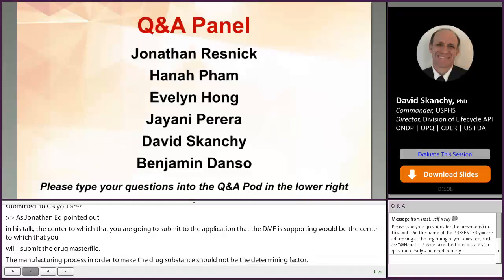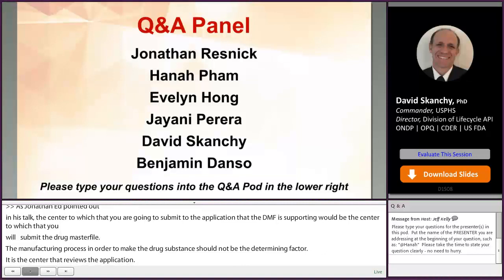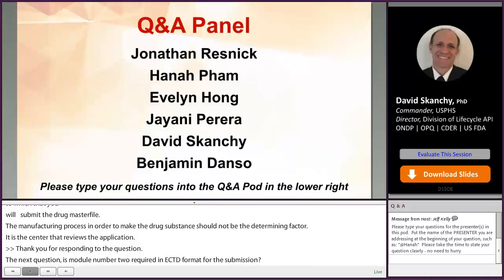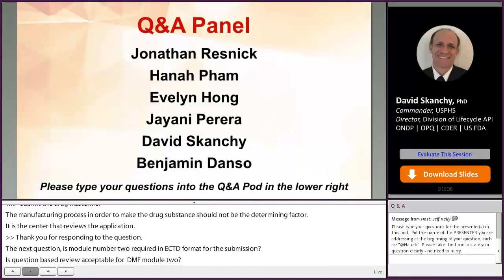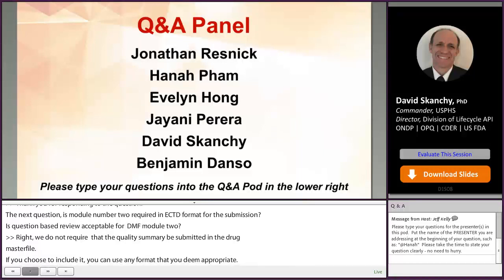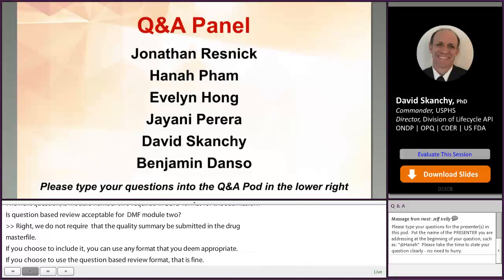Is module 2 required in ECTD format for the DMF submission, and is question-based review acceptable for the DMF in module 2? We do not require that the quality overall summary be submitted in the drug master file. If you choose to include it, you can use any format you deem appropriate. If you choose to use the question-based review format, that's fine. We do not consider this a required element in the completeness assessment, so if the QOS is not there, it will not result in an incomplete comment.